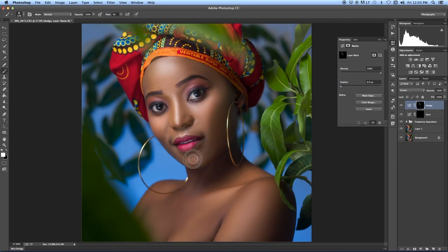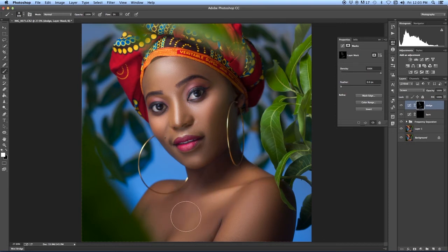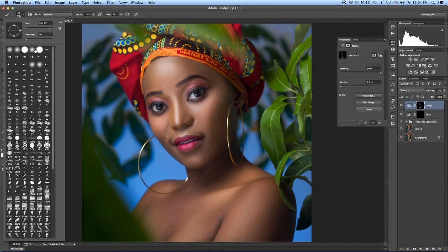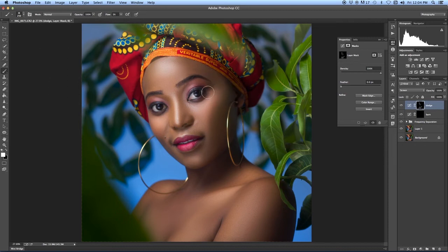Don't do it too much — too much of anything is harmful, as they say — so just apply it a bit and that should be enough. Most people make the mistake of dodging too much or burning too much and then the image turns out weird. I'm just partially brushing the lighter areas. I'm using a soft brush with hardness at zero, and the size depends on where you are dodging.